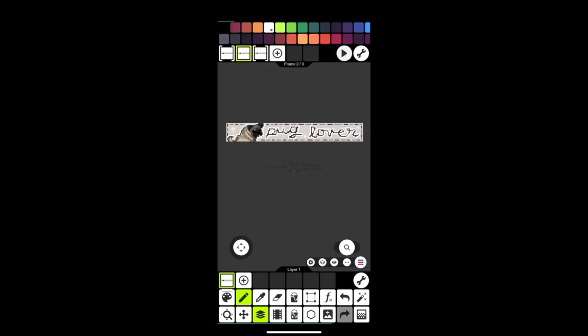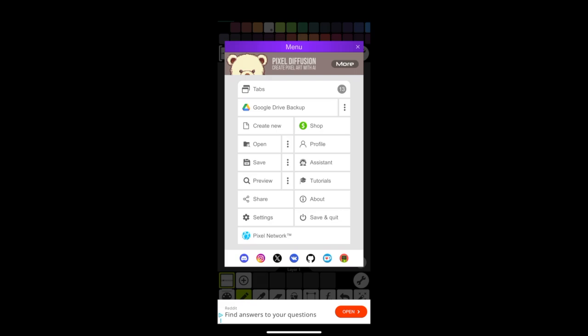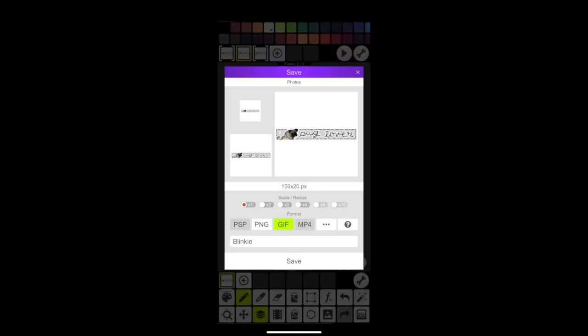Then I went ahead and saved it as a GIF to my photos. You can also mess with the playback speed with the three pink lines. And here it is. I'm sorry if I'm not explaining this very well.